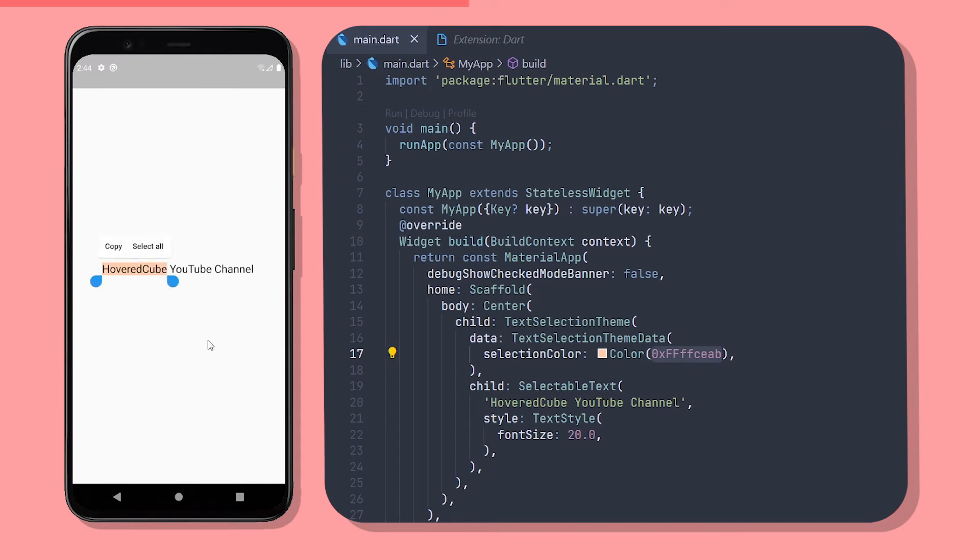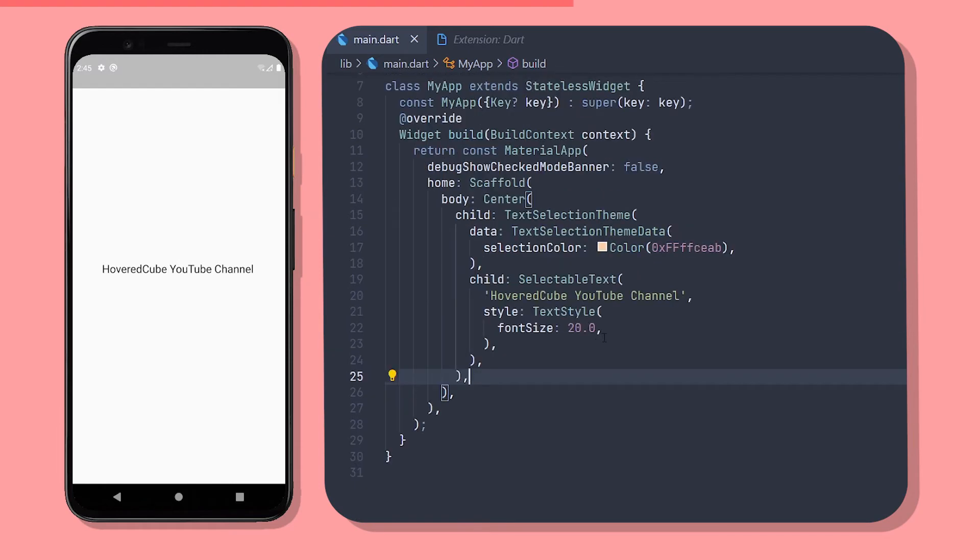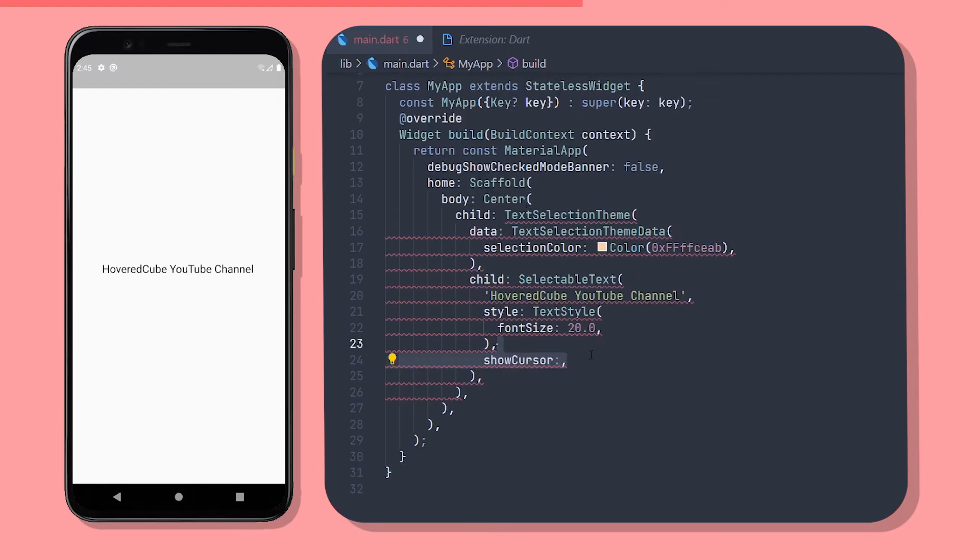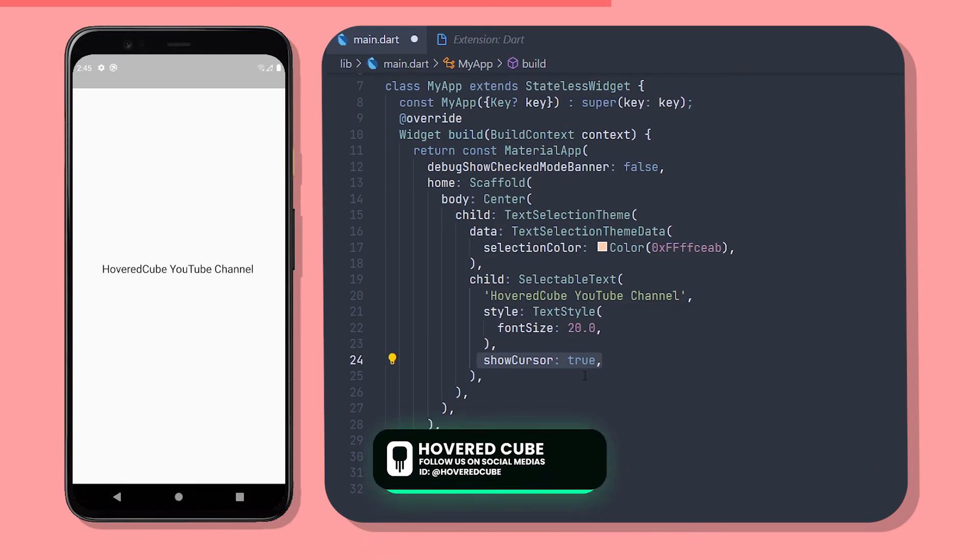And now you can see that the selection color is a color I wanted. Another thing you might have noticed is that there is no cursor going on here. To enable the cursor just add the property show cursor inside the selectable text widget and give it the boolean value of true. There we go.